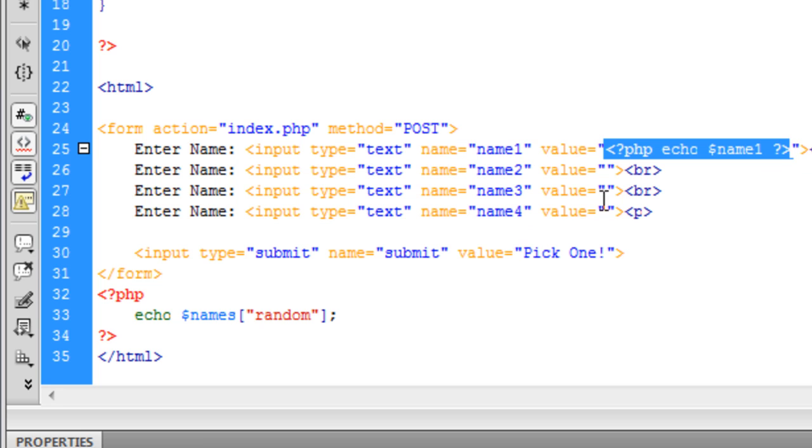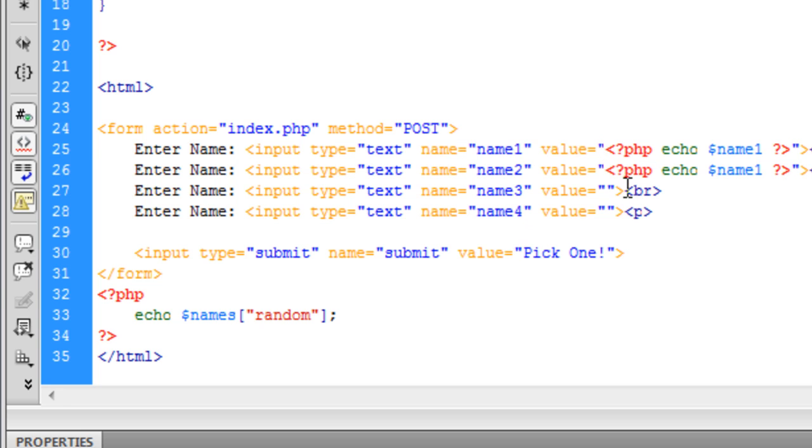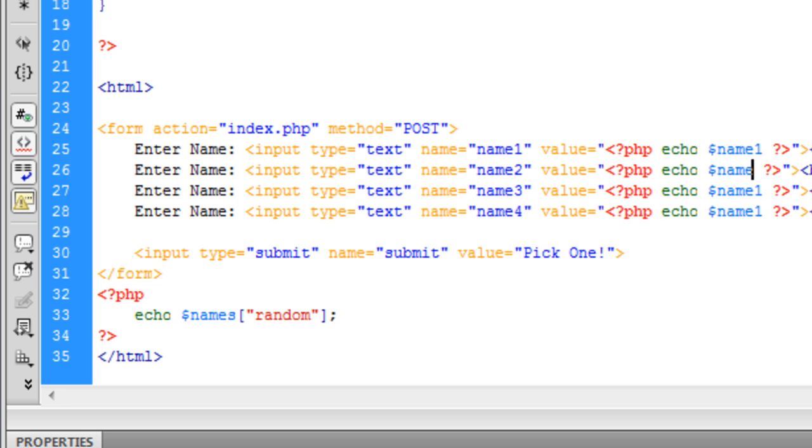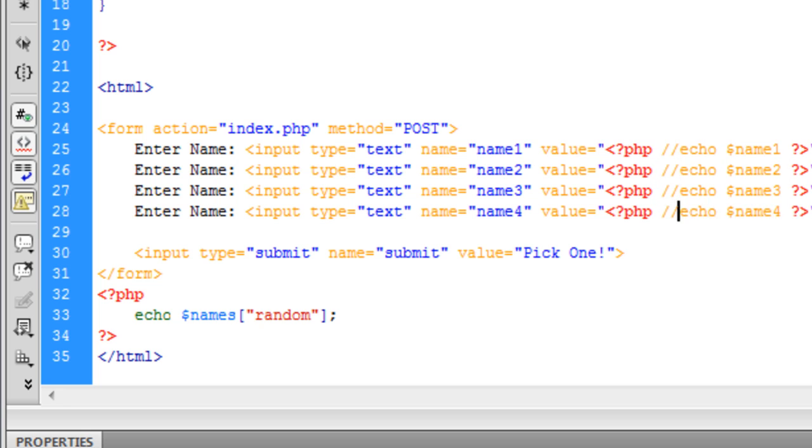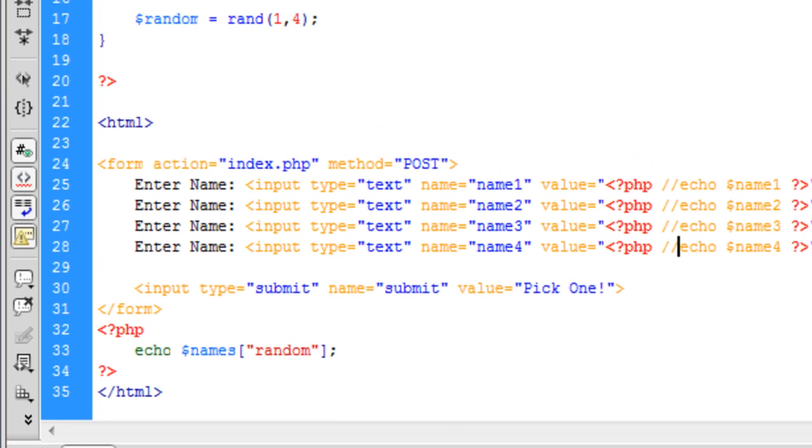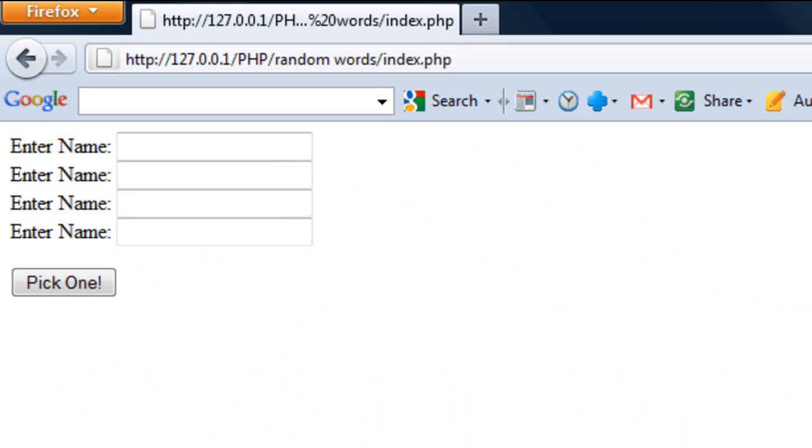I'm going to say echo $name1 and just copy this PHP code down. Basically what this does is it just makes sure that the names stay into the boxes. I'm going to put these down, pull it if I just blank these out just for now to show what it looks like.